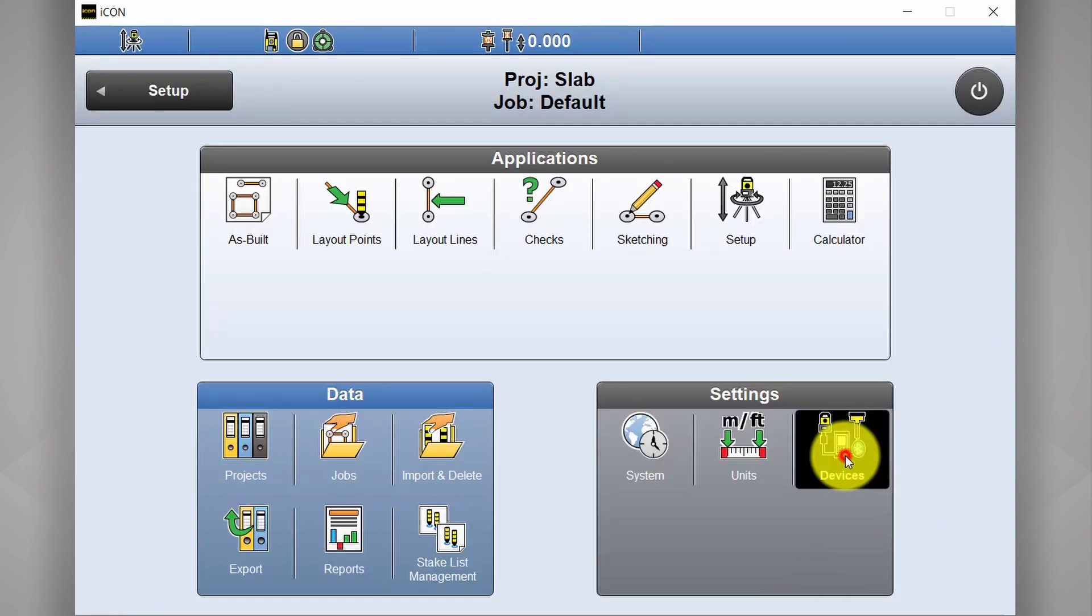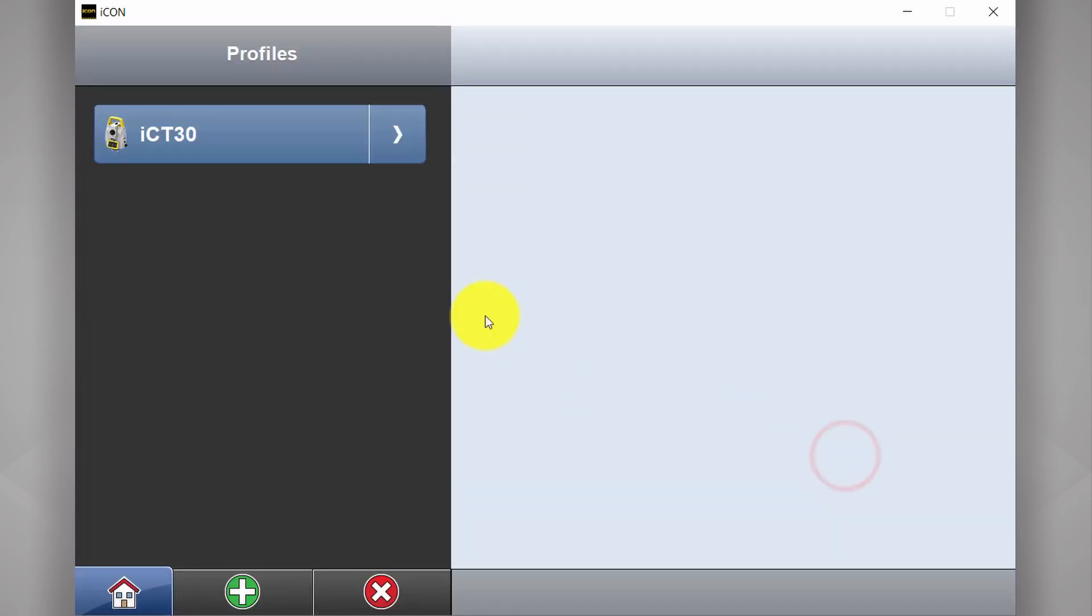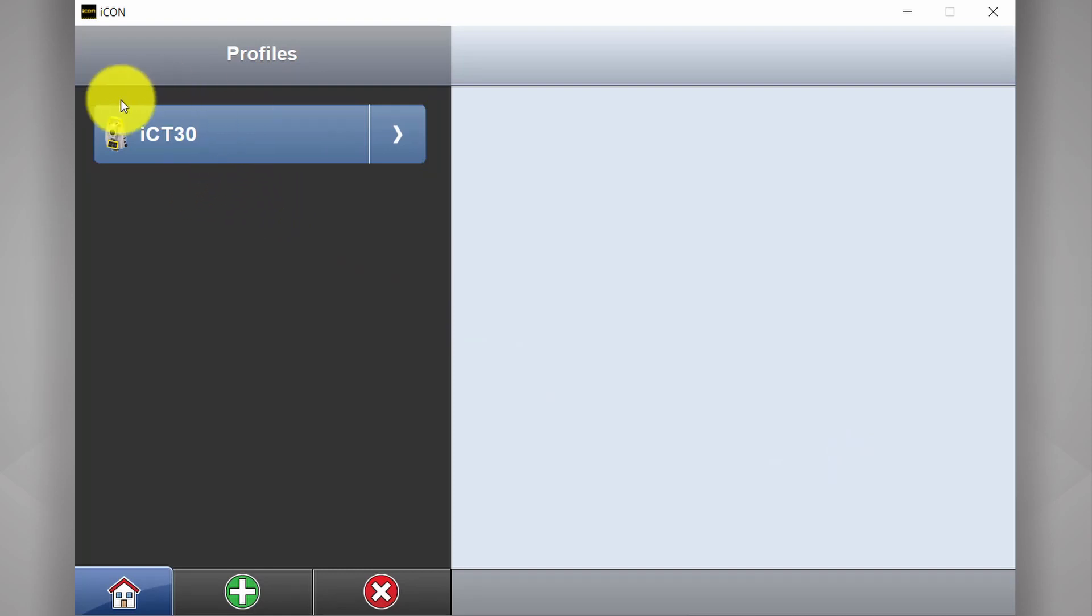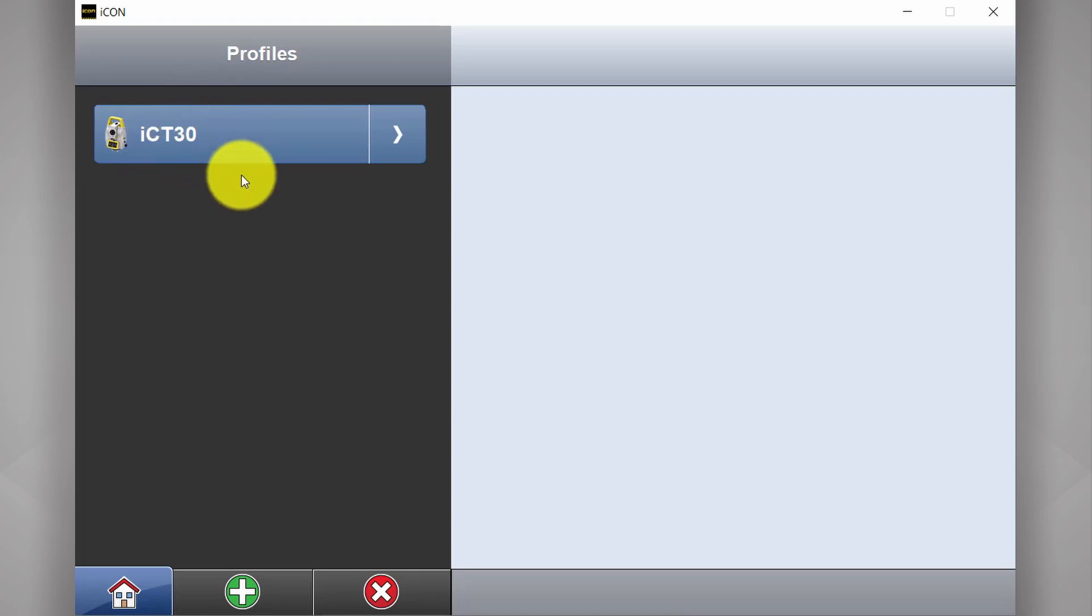And lastly devices. This is where you manage your devices that you've got connected to your software. So say you've got an ICON total station and a GNSS rover. This is where you manage those connections.